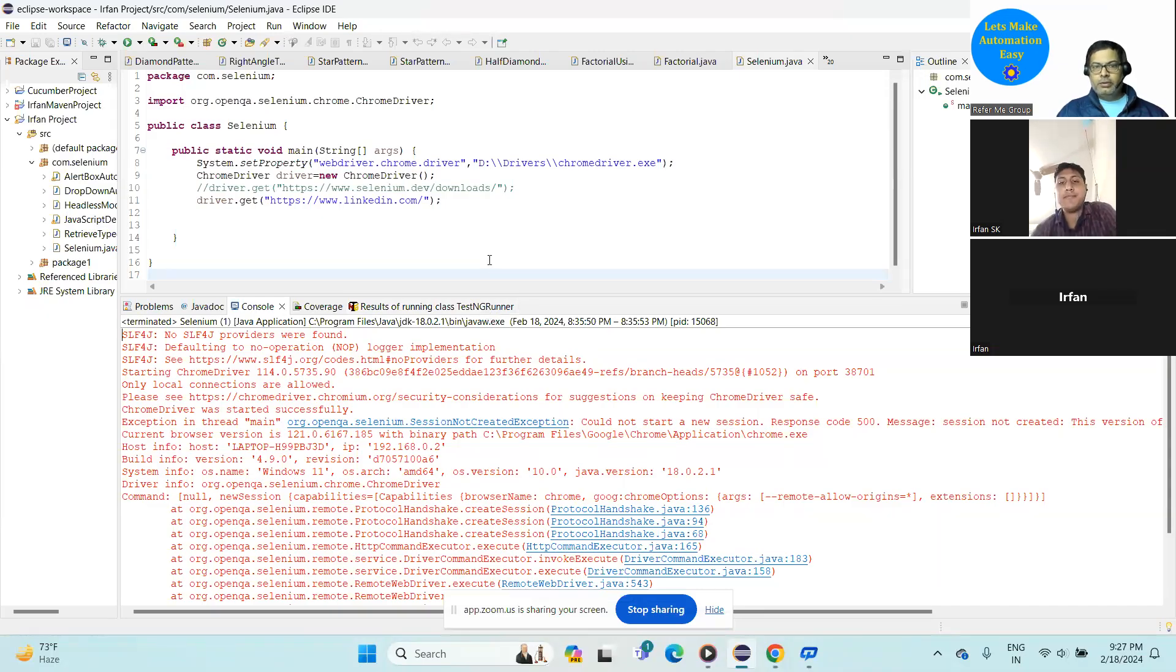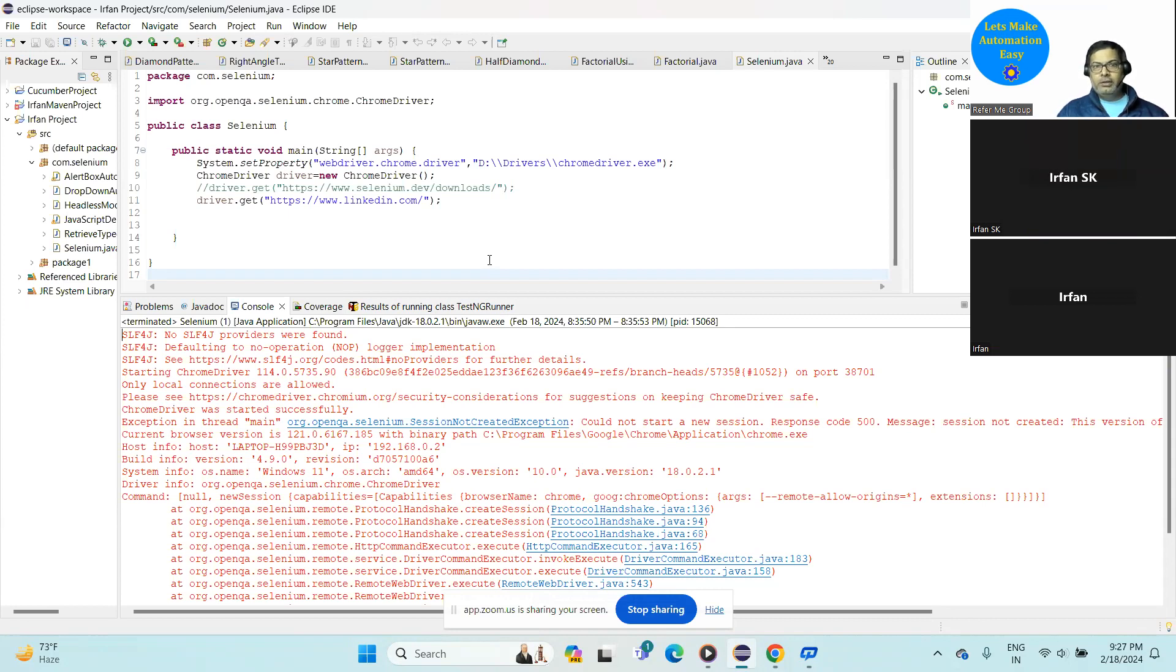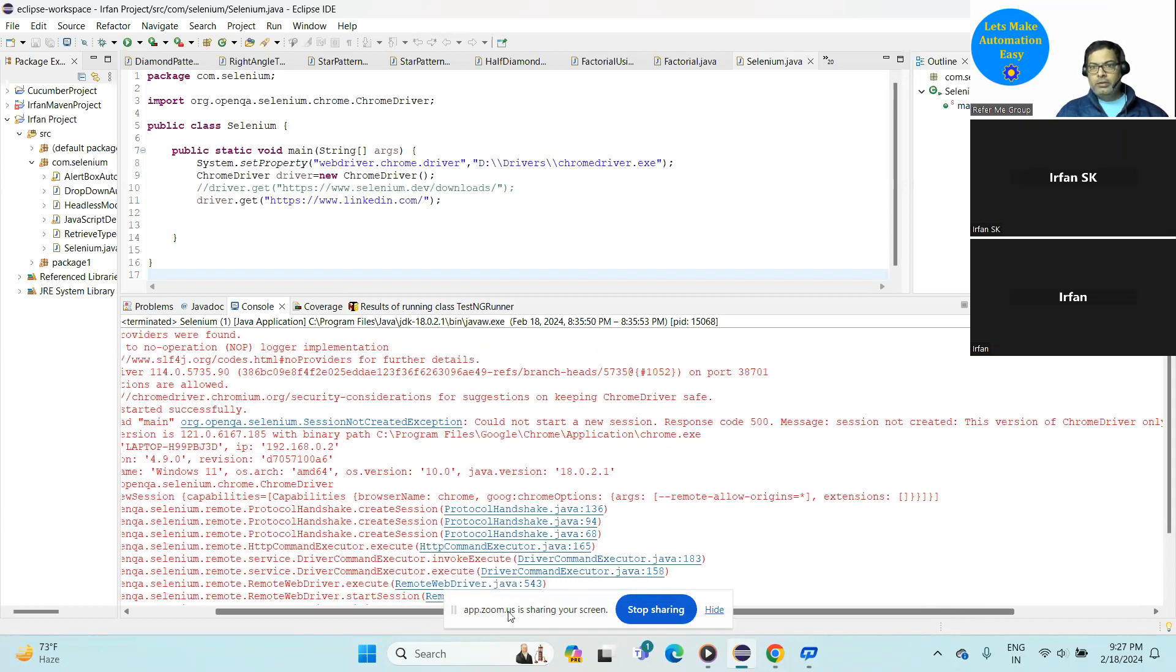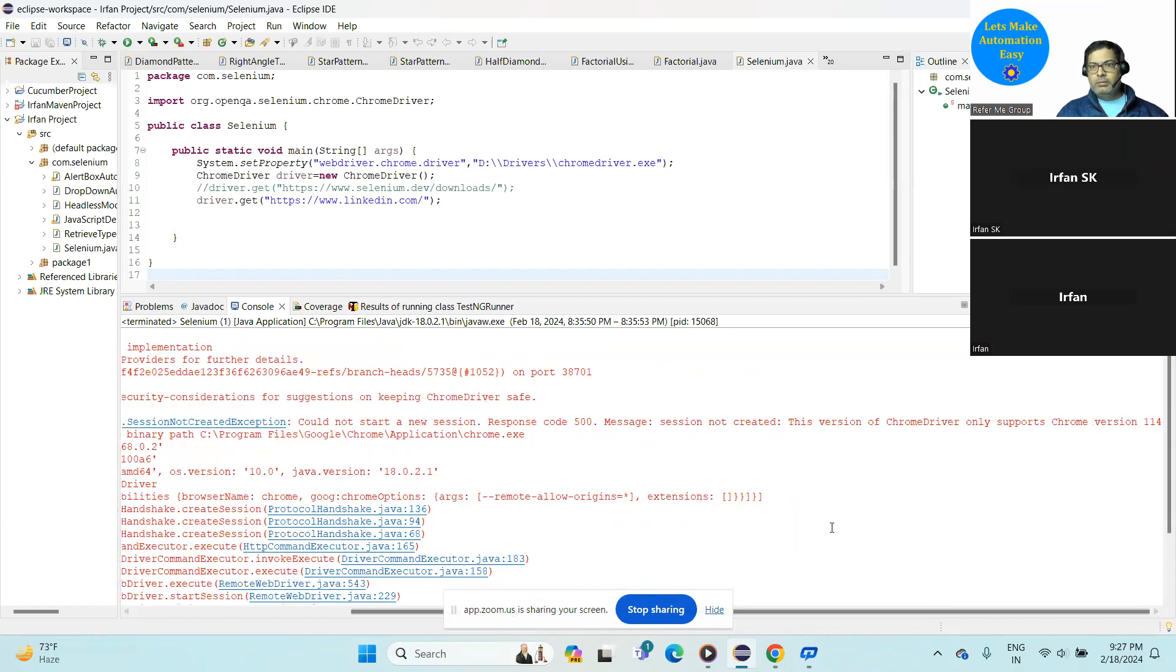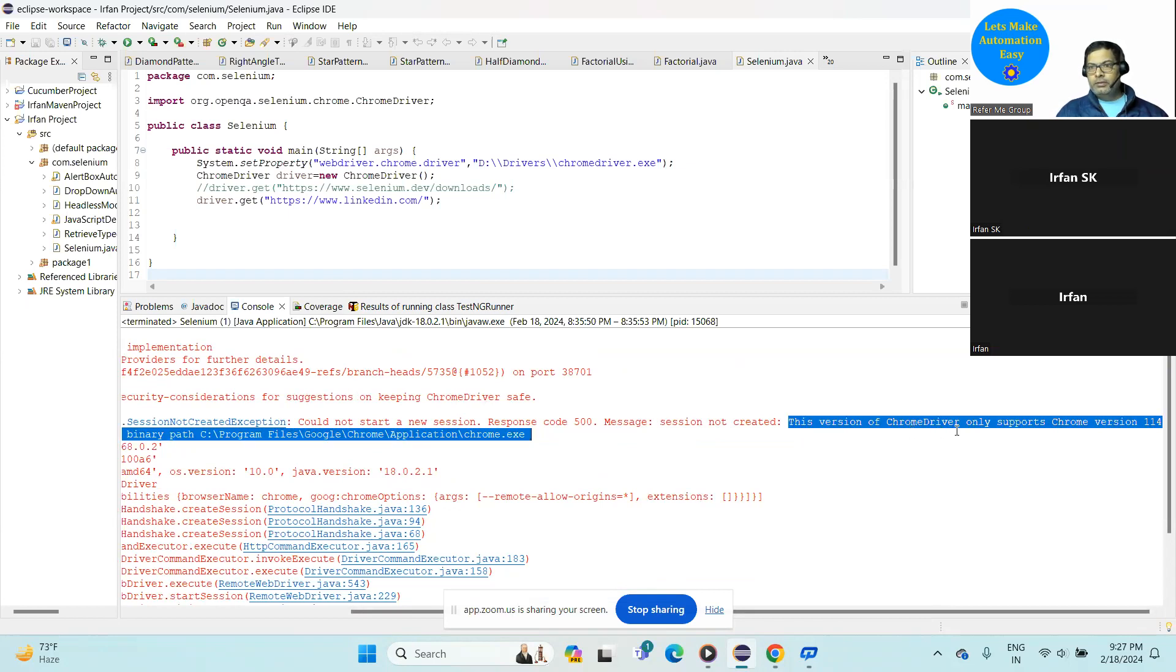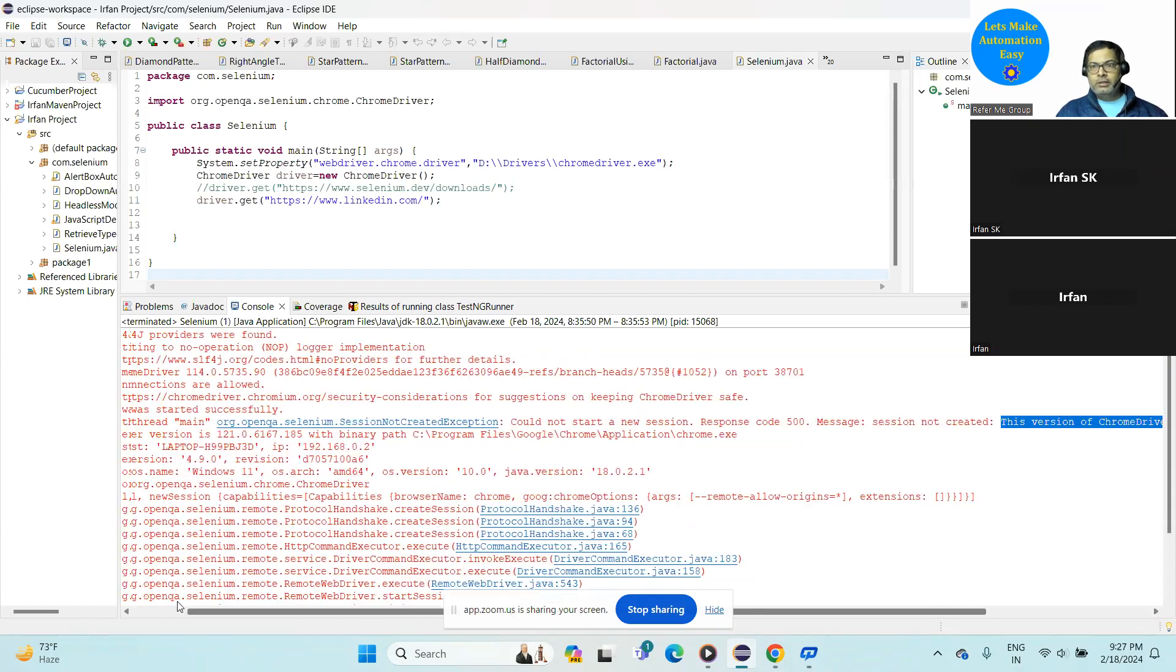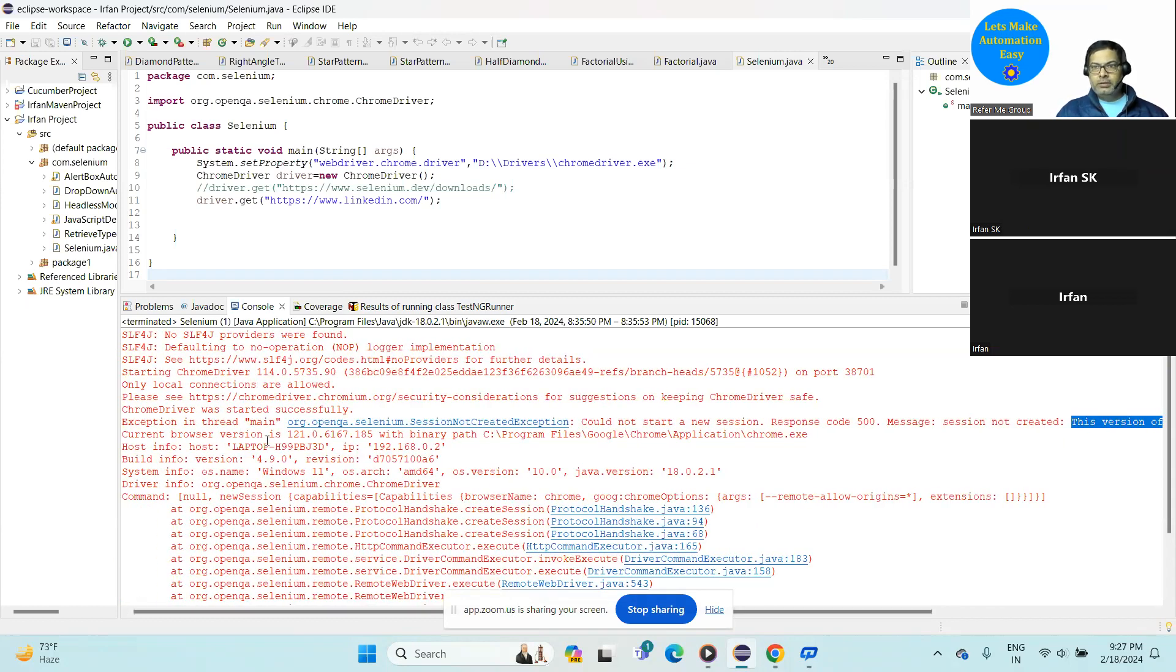Okay, so what problem are you getting on your console? You're getting a new session message that this version only supports Chrome version 114. Okay, so if your version is 121, if you're getting this problem, it means the version of Chrome which is installed in your machine is not compatible with the one you're using.